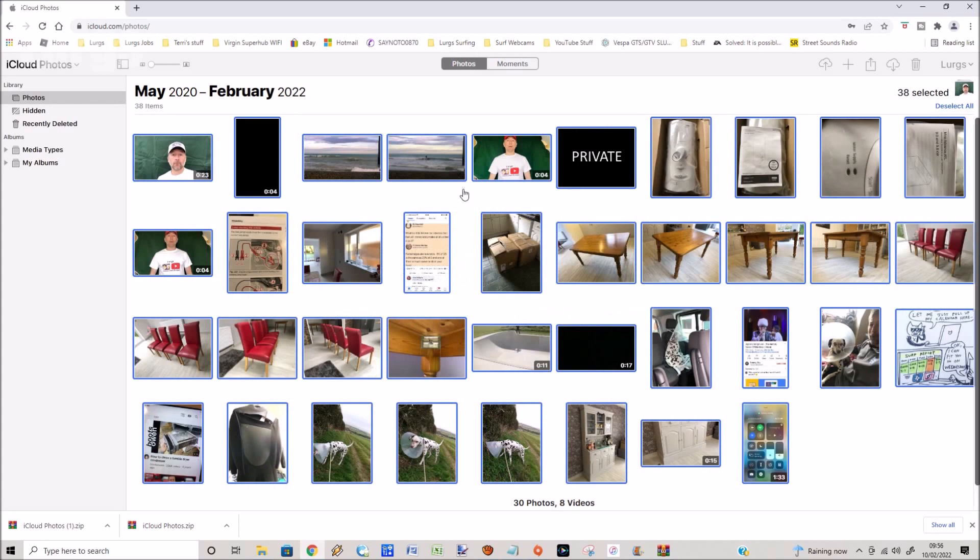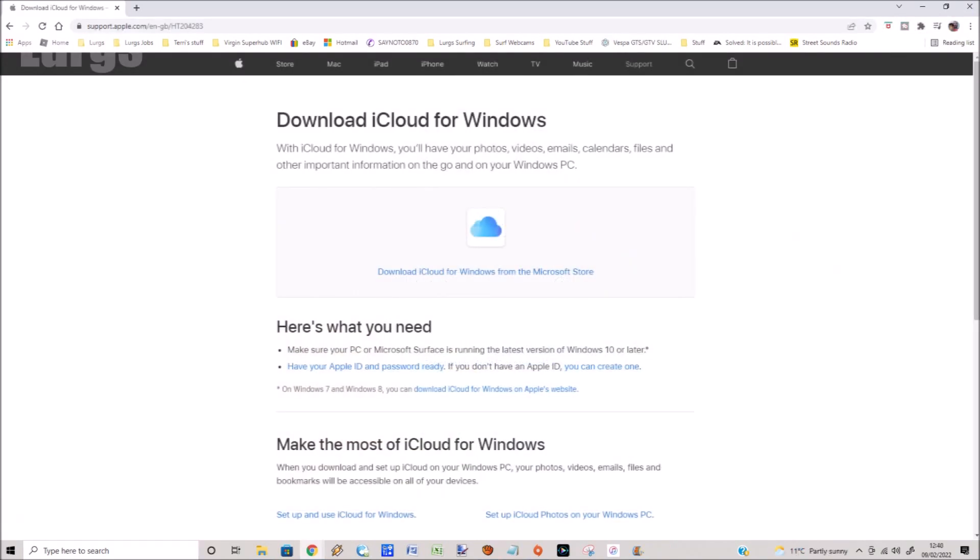You can also if you want to download iCloud for Windows and then it will automatically sync anything on the iCloud with your Windows app. And I tell you what, that definitely deserves a lovely cup of tea.